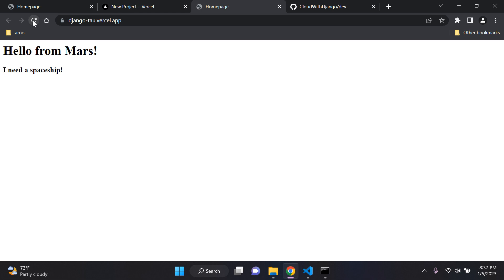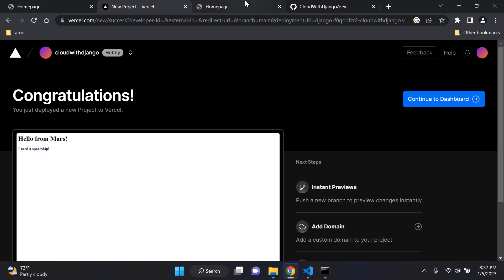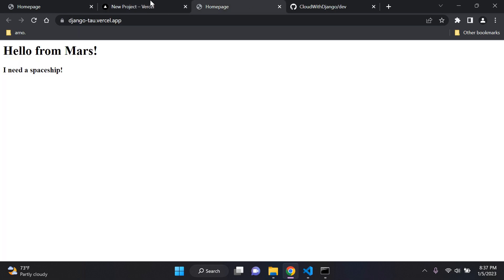That's it! That's how you can deploy a Django application or web app to Vercel. It's very simple and easy. I can see it's very similar to Railway, which is a plus. So there we have it — all deployed and set and ready to go. Thank you for the support and until next time, see you.